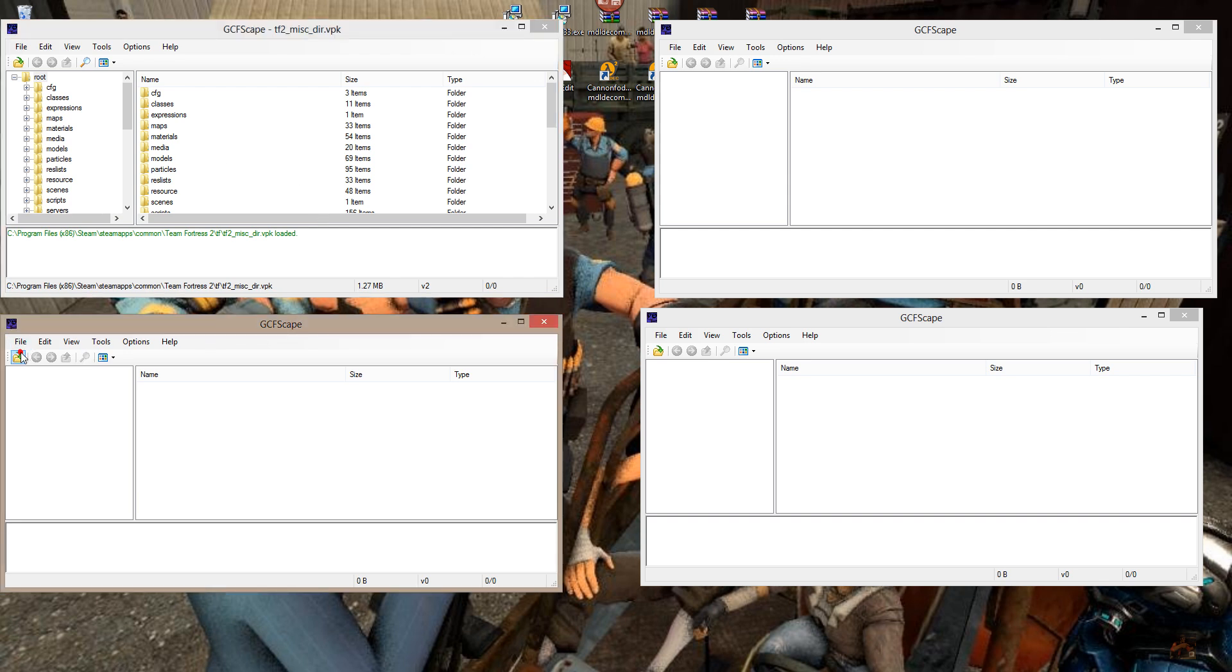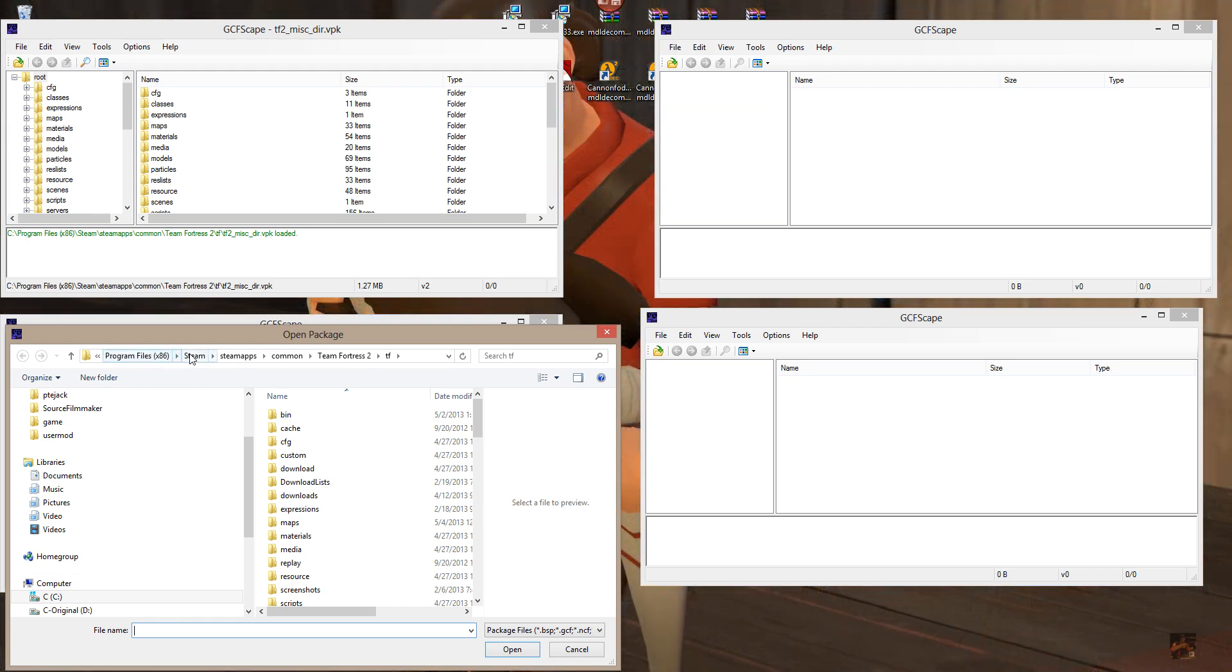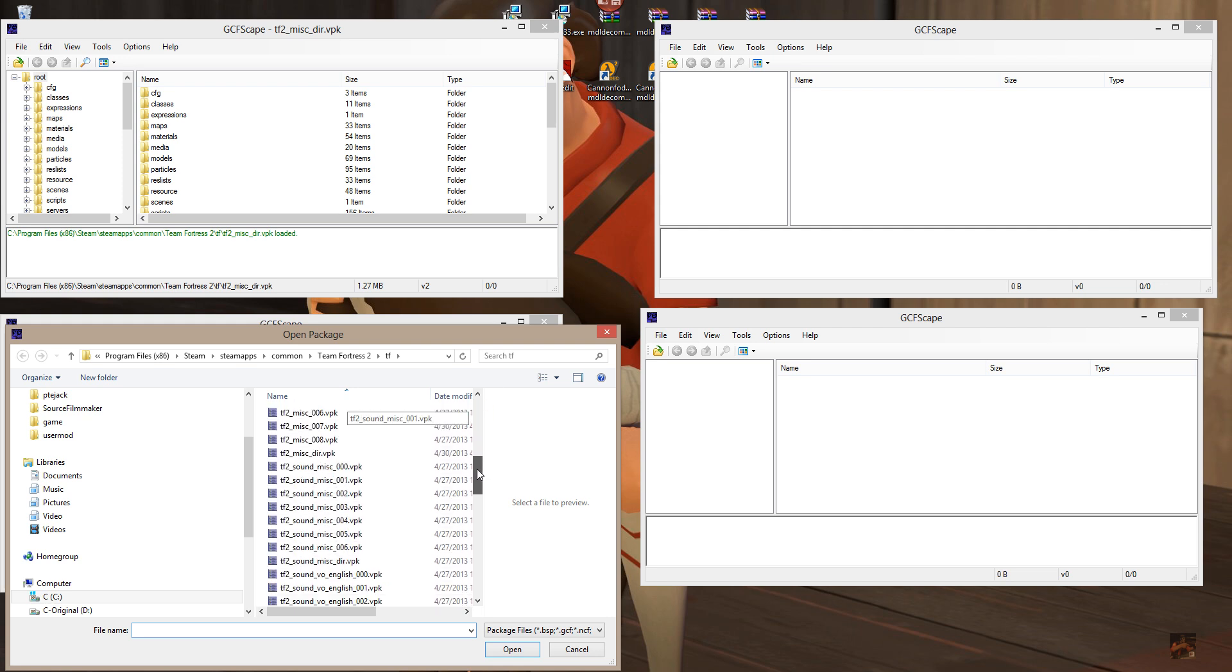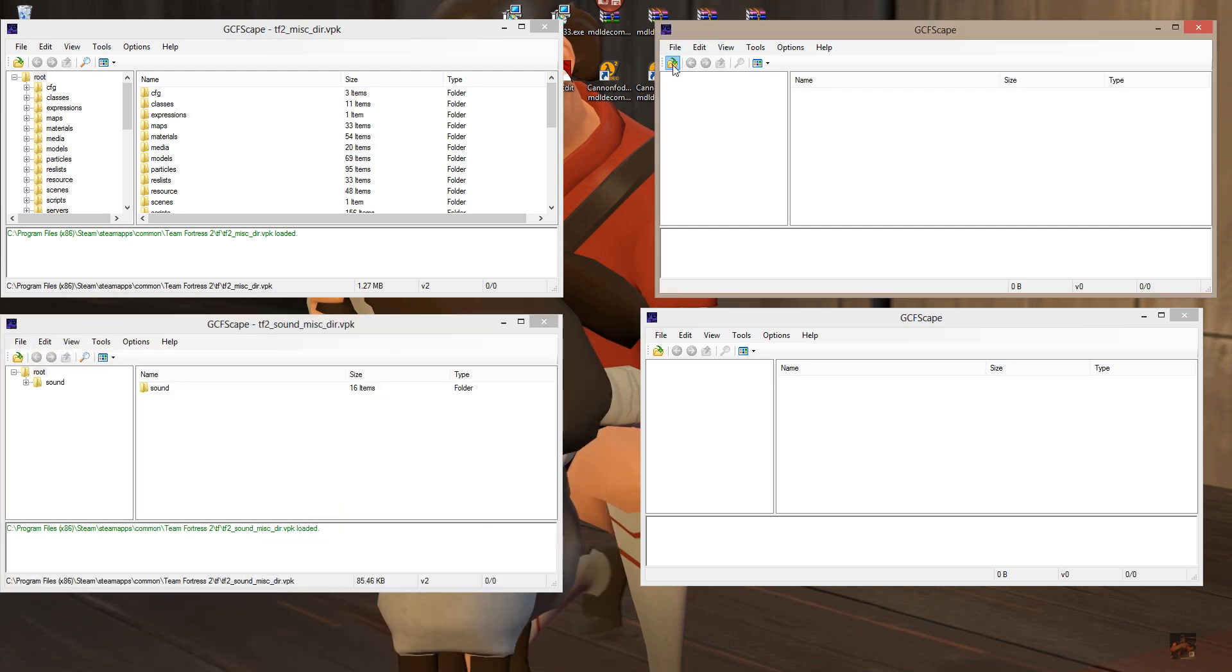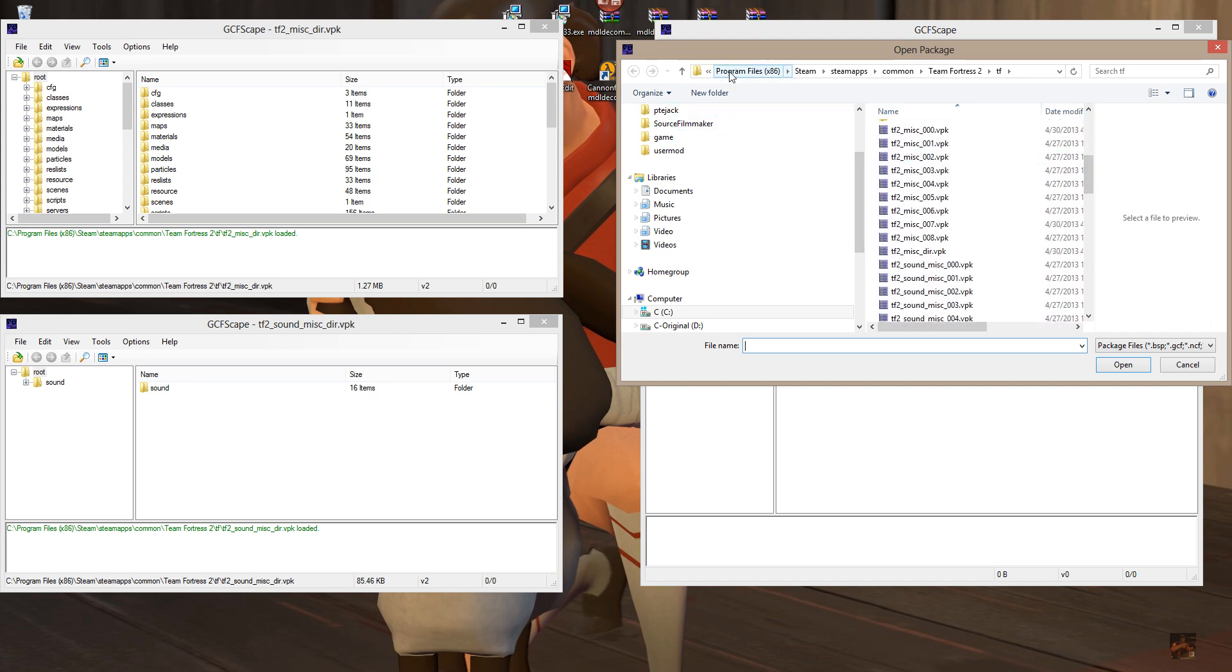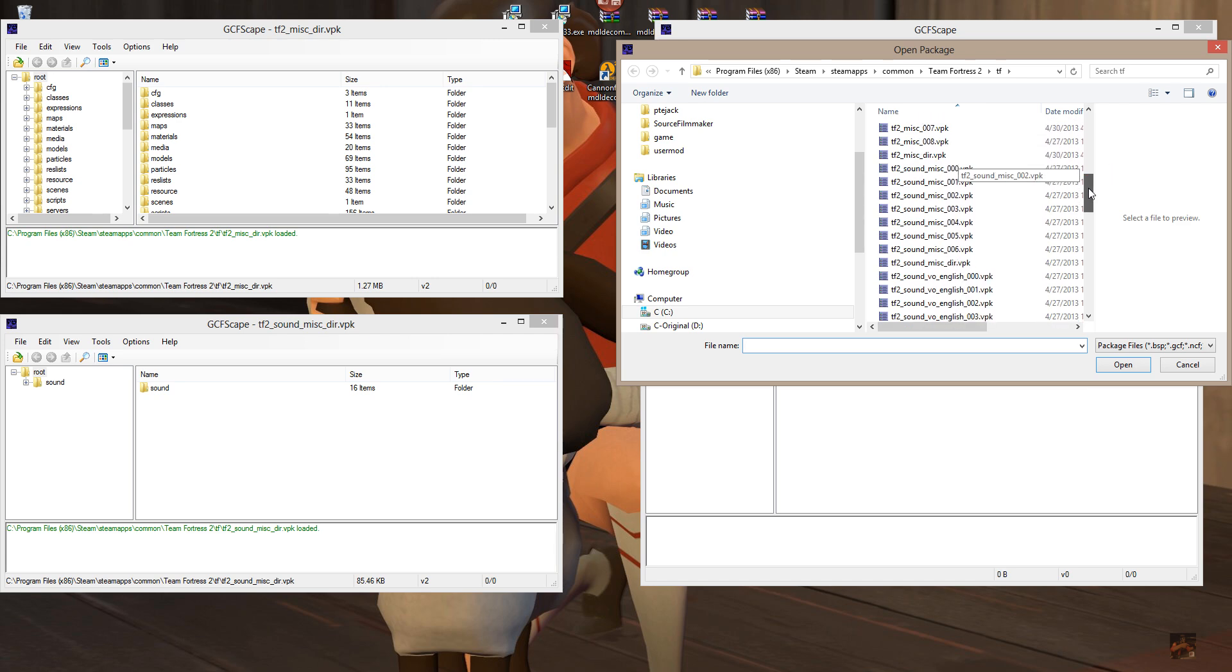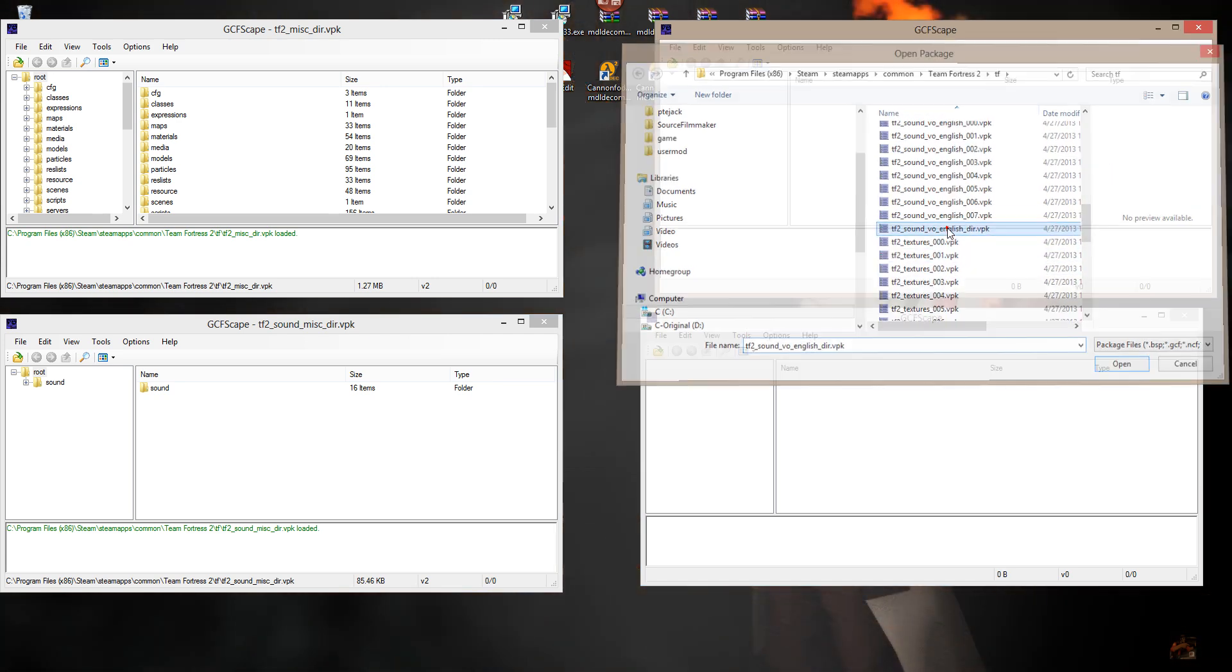In this one, we're going to do the same thing, but we're going to open up C, program files, x86 for us 64-bit guys, Steam, Steam apps, common, Team Fortress 2, TF. And in this one, we're going to pick up sounds VO.